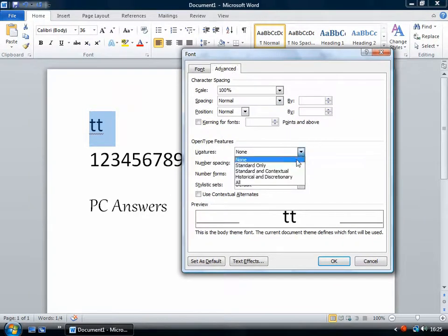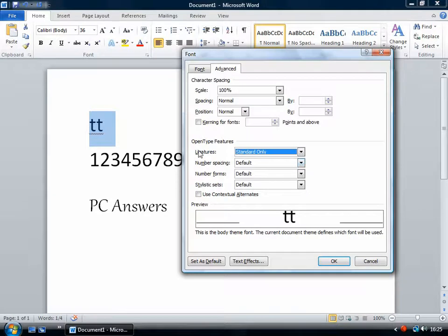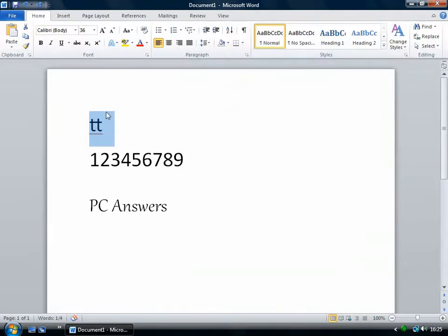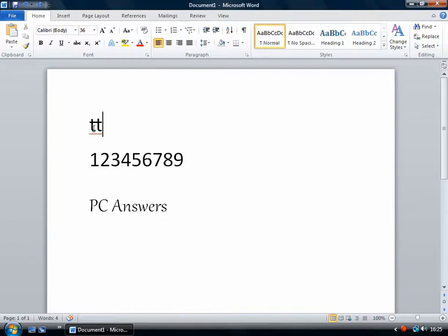So on this one I'm going to use this ligatures setting. I've set it to standard only. So look what's happened. The gap between the two T's has been closed. Now that might not make too much of a difference to you in a paragraph of text but on a large heading you might prefer the look of that.